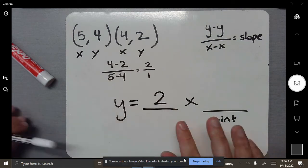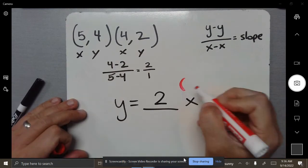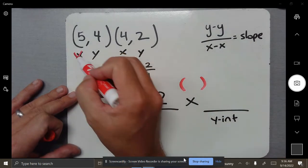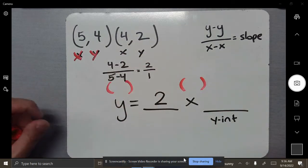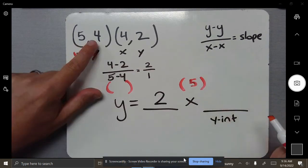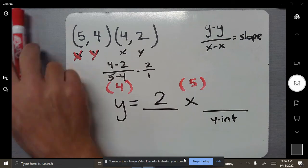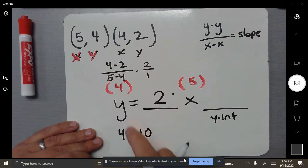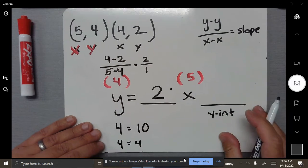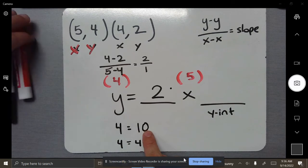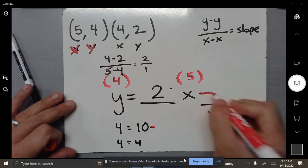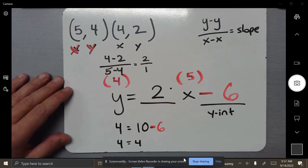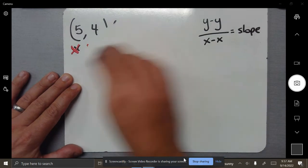Now we have to plug in coordinates — we plug in coordinates here and here. Where does the x go? The 5. Where does the y go? 4. This is going to be: 4 equals 5 times 2. 5 times 2 is 10. Our whole goal is to get 4 equals 4 — we want them to equal each other. So how do I get from 10 down to 4? I have to subtract. I have to subtract 6. That was kind of intense — do the best you can on the next one.